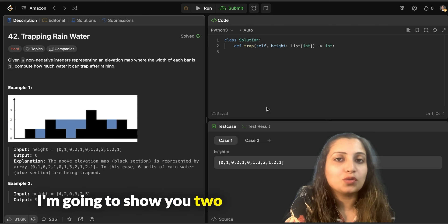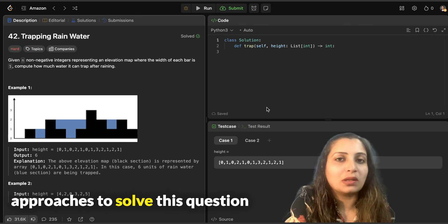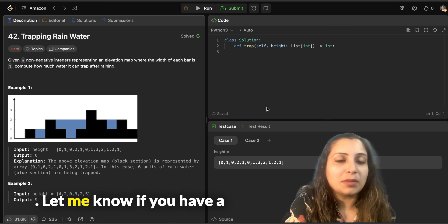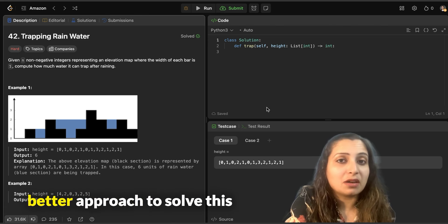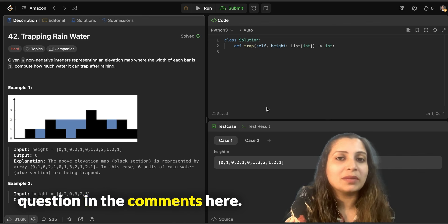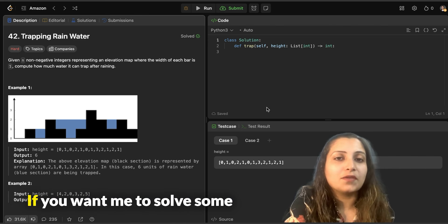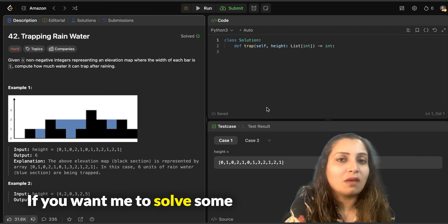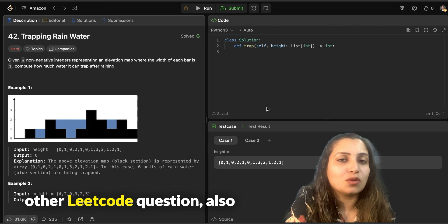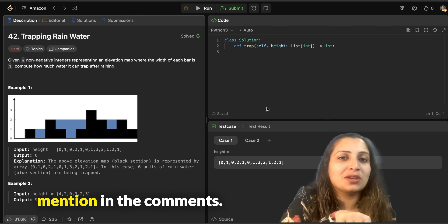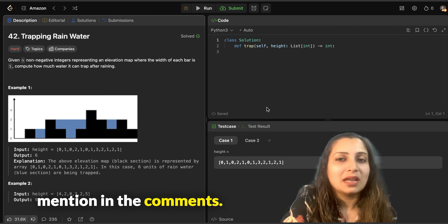I am going to show you two approaches to solve this question. Let me know if you have a better approach in the comments. If you want me to solve some other LeetCode question, also mention in the comments.